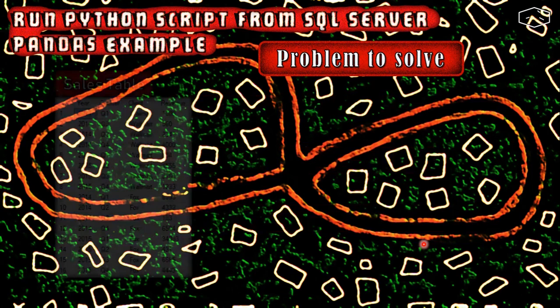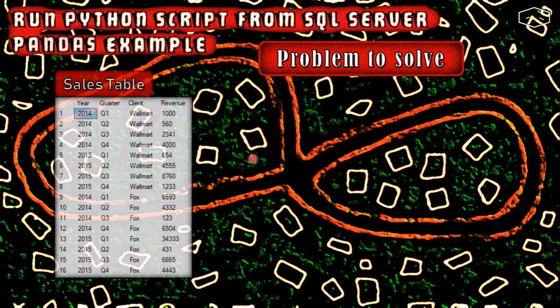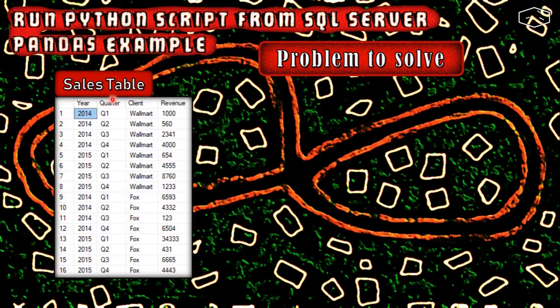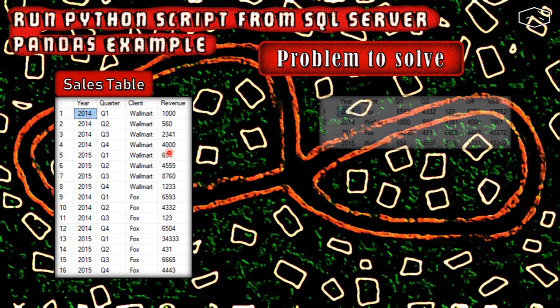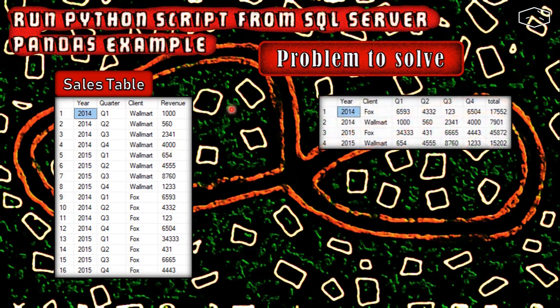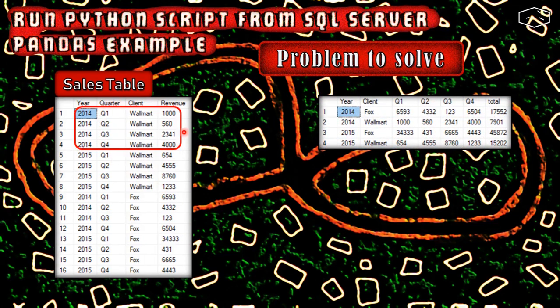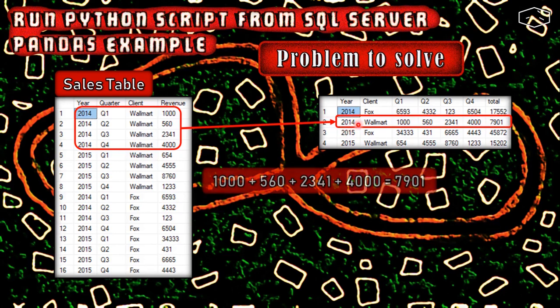The problem is we have a sales table where we have a year, a quarter, a client, and a revenue, and we want to do a transformation like this one.